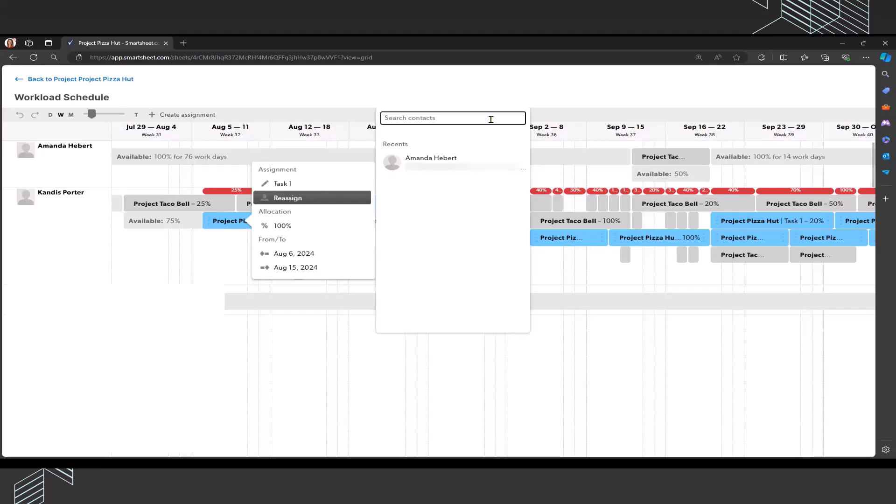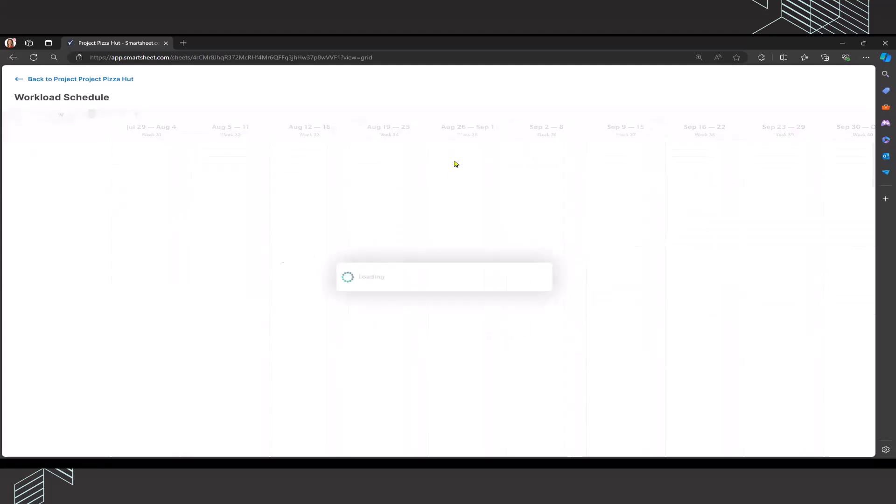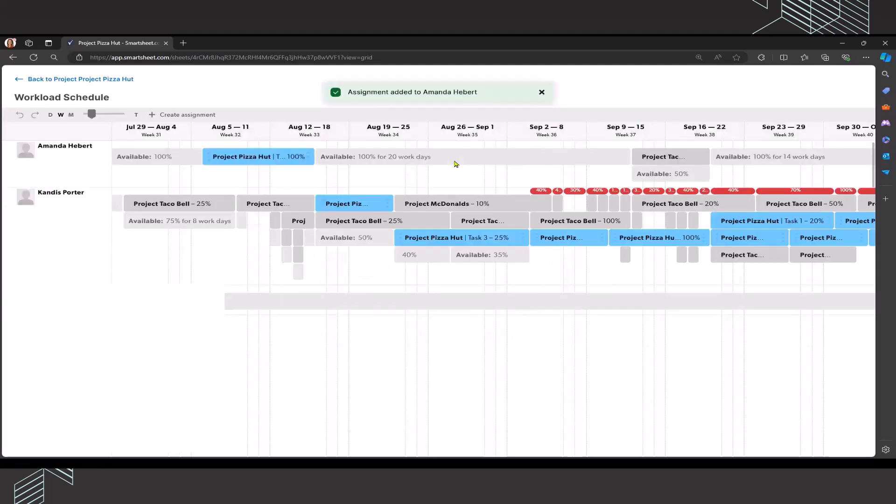I know that she has the skillset to take on task one and she believes that she could do it in the same number of days or duration that were originally assigned to me. Once I've confirmed that I can go ahead and reassign it to Amanda. So I'm going to click reassign here.